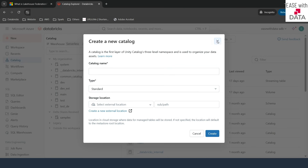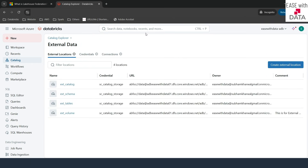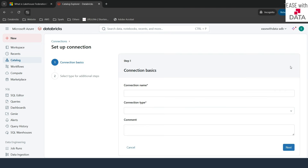The first step for query federation is to create a connection to the external database. Let me click on external data. In order to create an external connection, you need permission for that — if you do not see this option, you need to connect with your metastore admin to get that permission. If I click on external data and go to the third tab, which is Connections, right now I do not have any connection created. I will click on create connection.